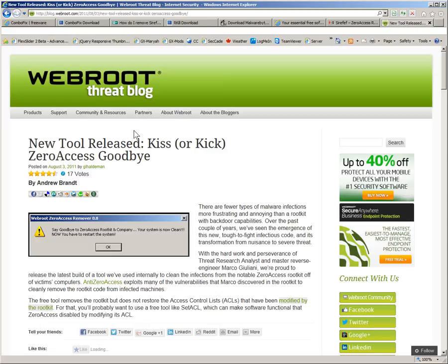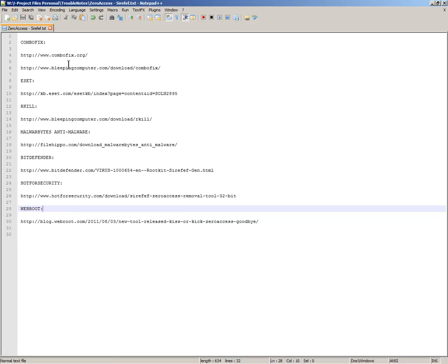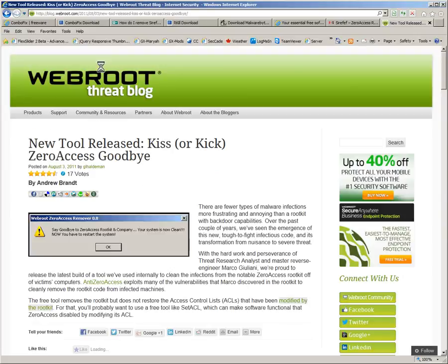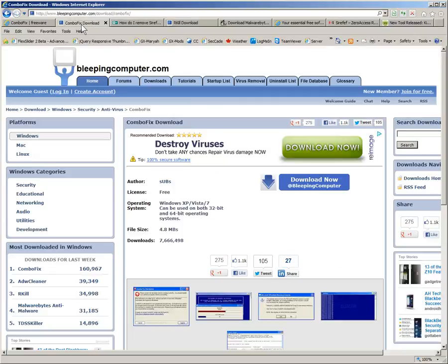As I said, all the links will be at the bottom of the video, so you can click on those to get to any of these pages. Good luck removing this nasty thing. Hope you enjoyed this video. Take care.